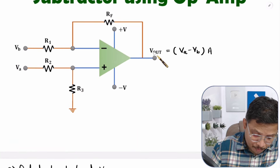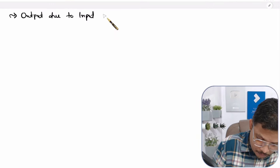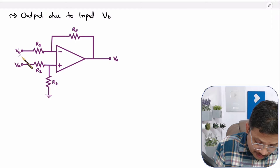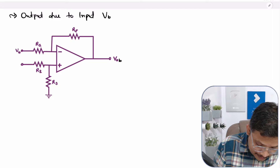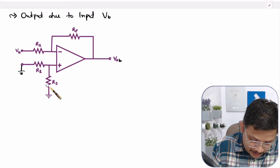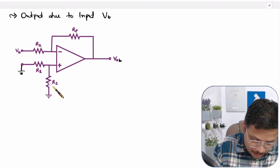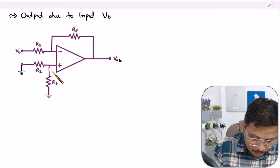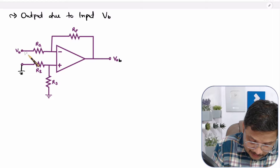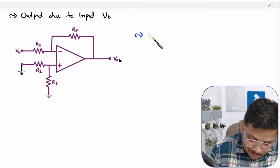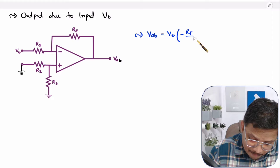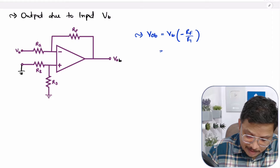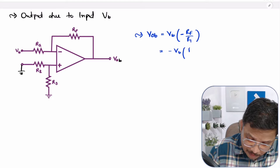Now we need the output due to input Vb. Let me redraw the circuit. Let the output due to Vb be called Vob. Here we ground Va, setting it to zero, connecting that terminal to ground. Since R2 and R3 are both connected to ground, the positive terminal is connected to ground. So Vob operates in inverting mode. The gain in inverting mode with negative feedback is minus Rf over R1. Therefore, Vob equals minus Vb times Rf over R1.